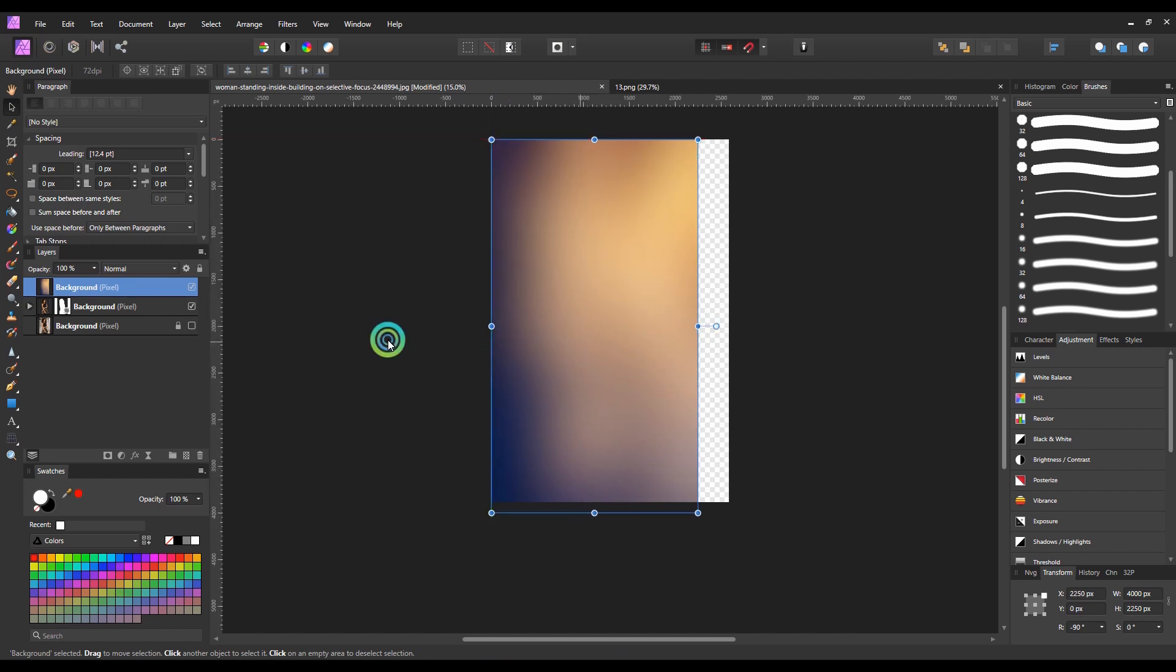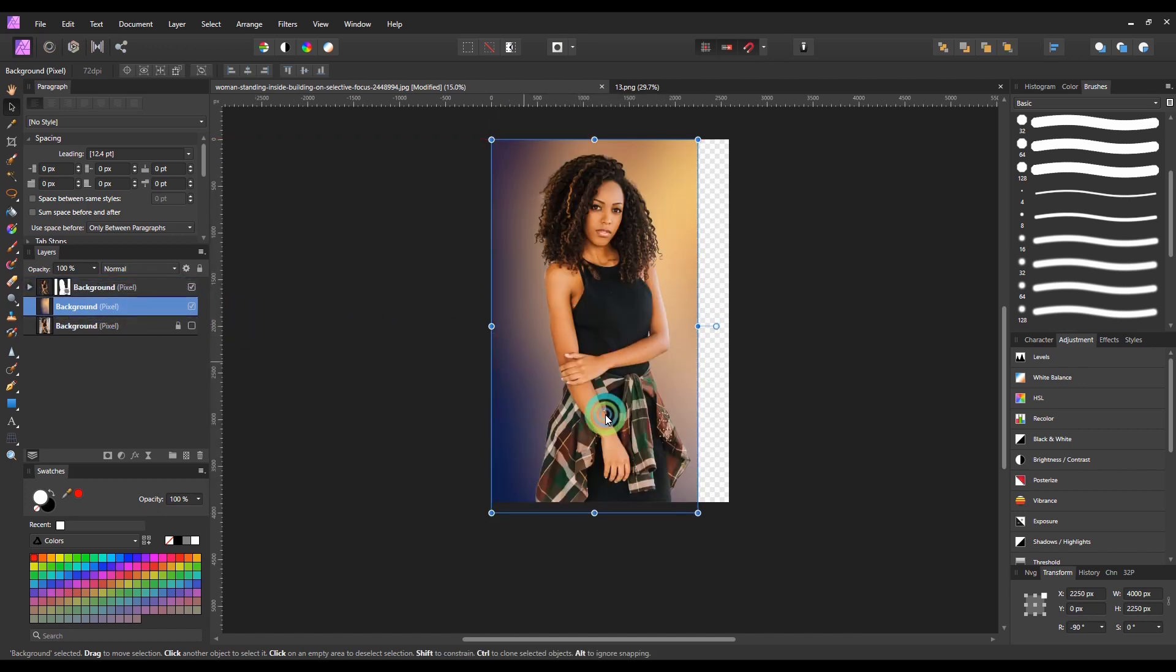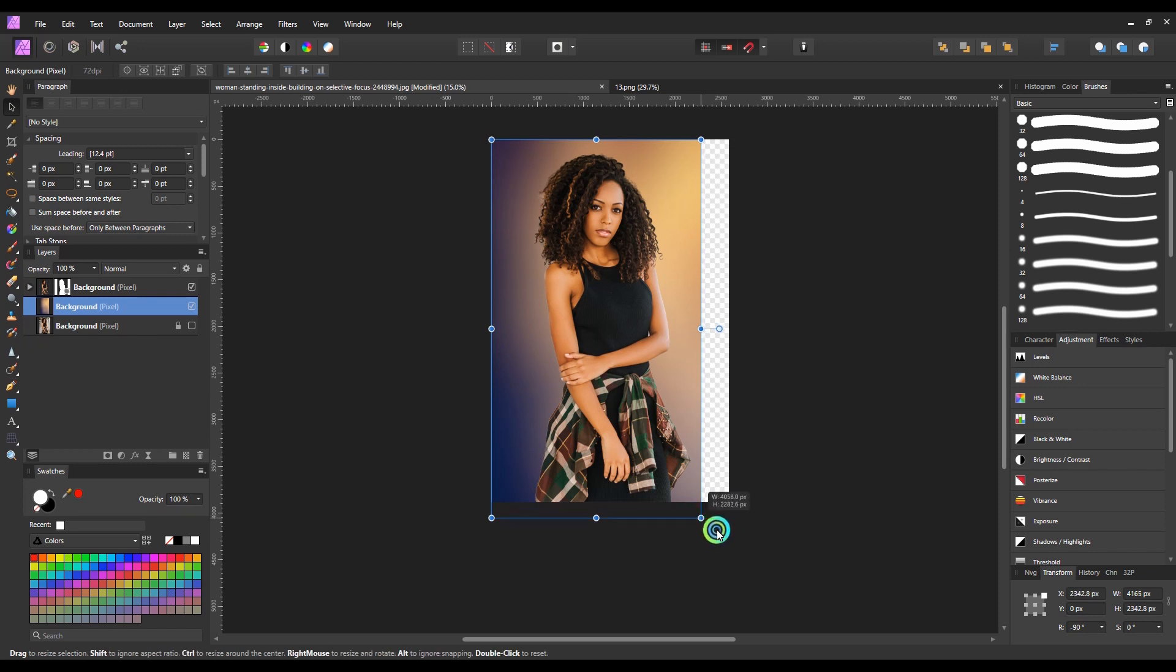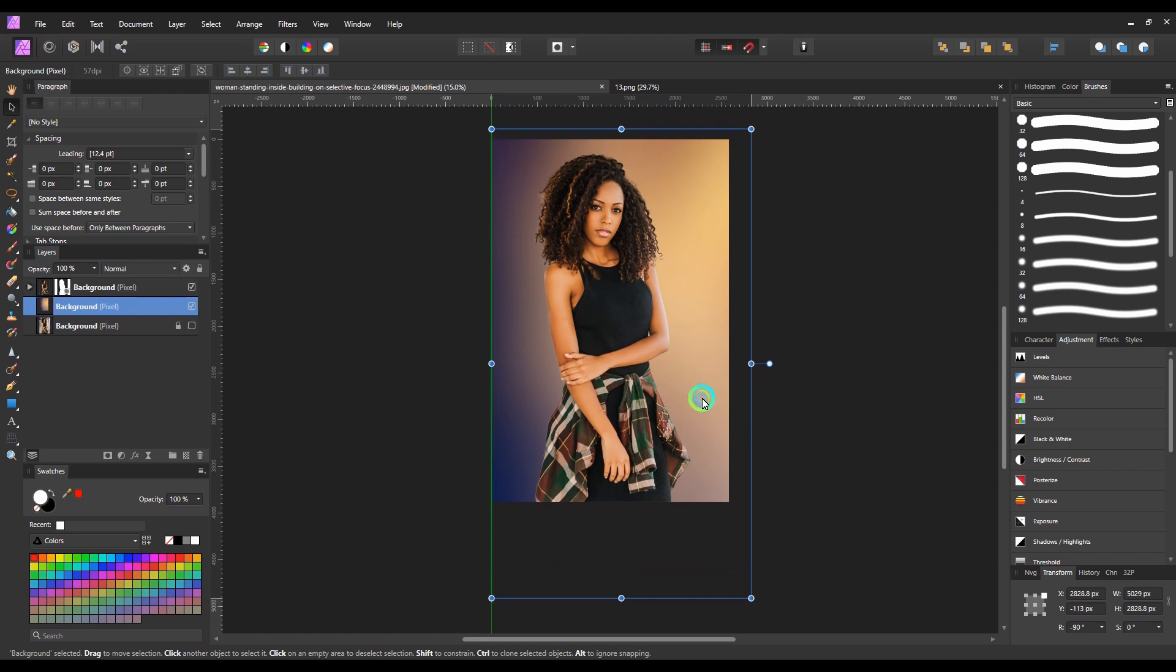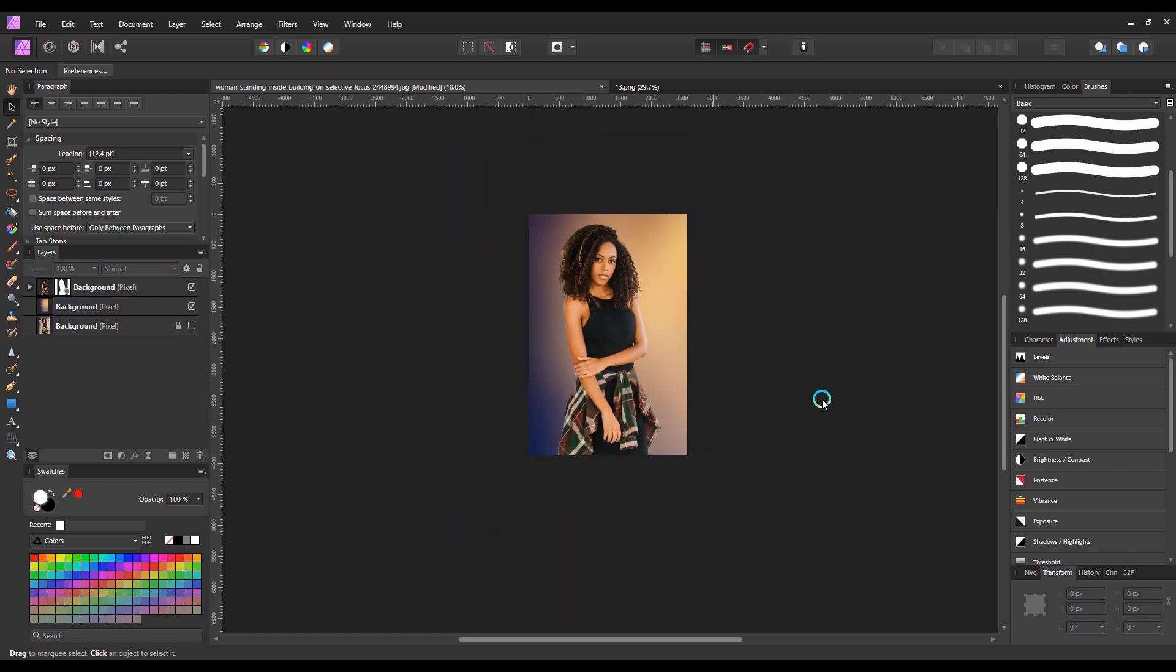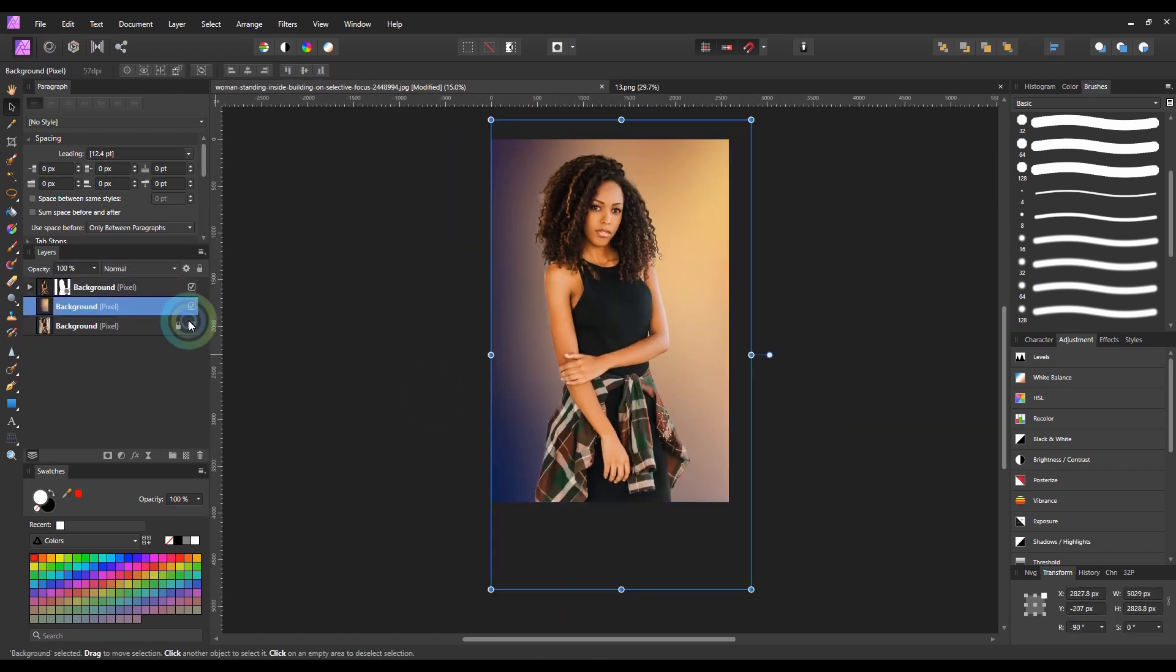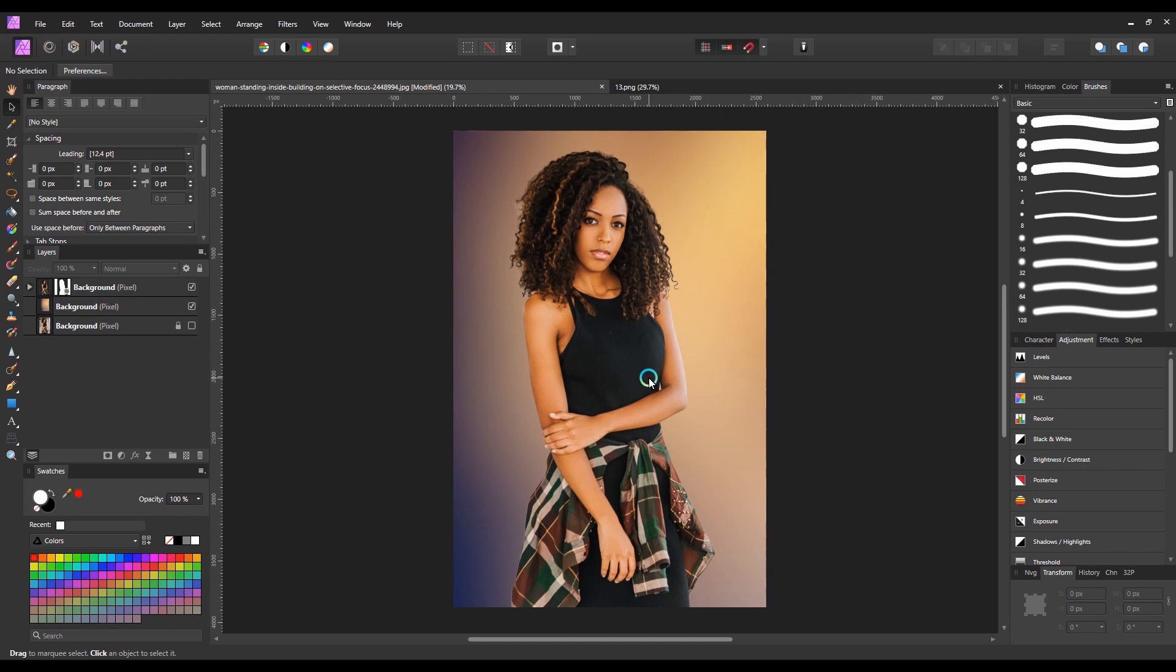And I will place the background layer below the character layer and scale the background image to match the frame. And we are done with replacing the background of this image. I hope this tutorial will help you.